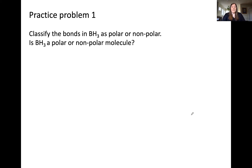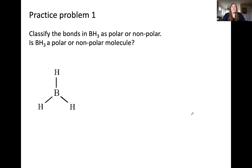Pause the video and try this practice problem: classify the bonds in the molecule BH₃ as polar or nonpolar, then determine if BH₃ itself is a polar or nonpolar molecule. Let's start by drawing the Lewis structure of BH₃. Remember, boron is an exception to the octet rule and requires only six electrons around it, so this is the proper Lewis structure for BH₃.